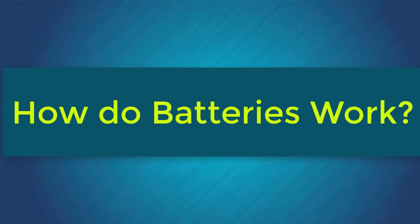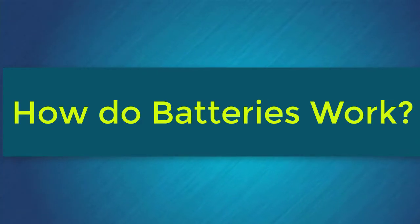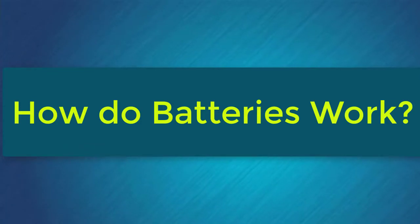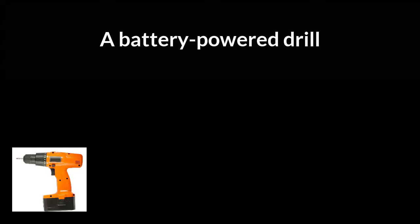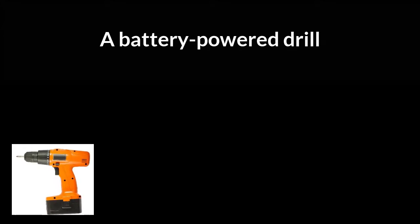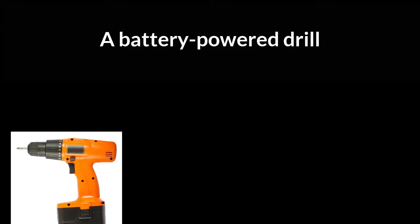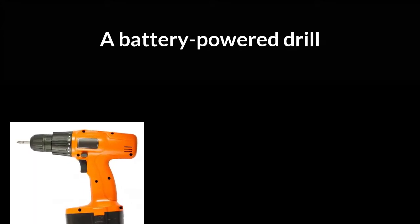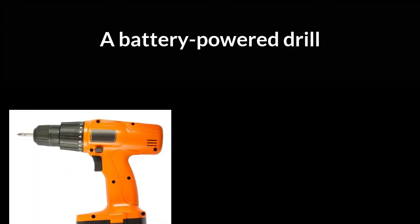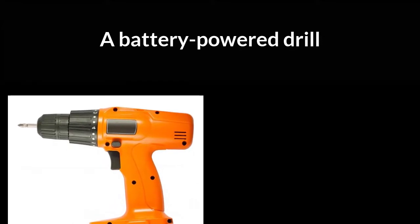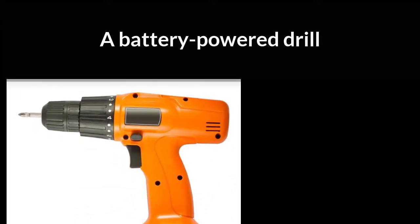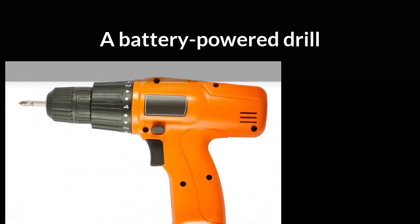How do batteries work? Batteries, or dry cells, operate by connecting, through a circuit, a material that wants to donate electrons to another material that lacks electrons. These are called a reducer or reducing agent and an oxidizer or oxidizing agent, respectively.